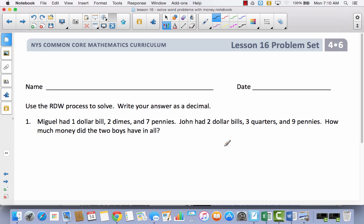Let's get started. So Miguel had one dollar bill, two dimes, and seven pennies. John had two dollar bills, three quarters, and nine pennies. How much money do the two boys have in all?